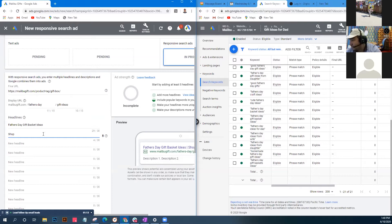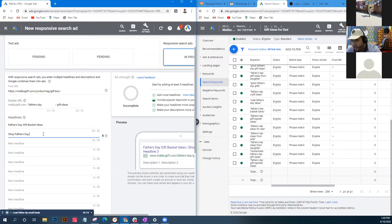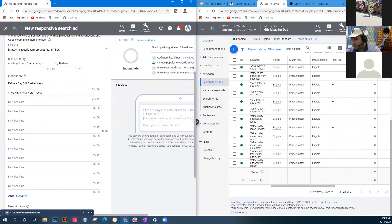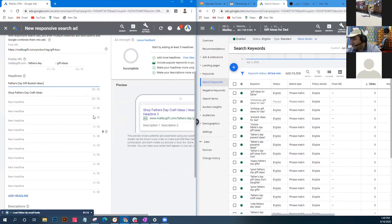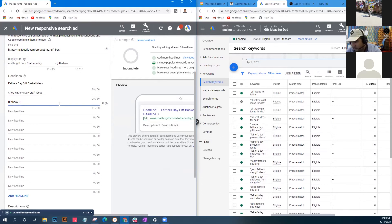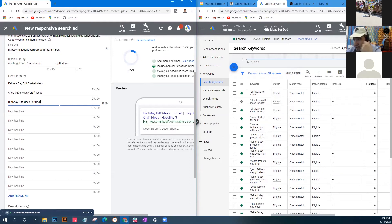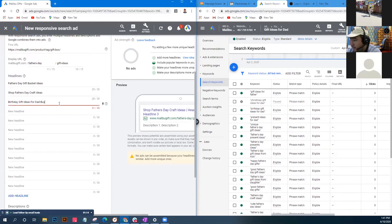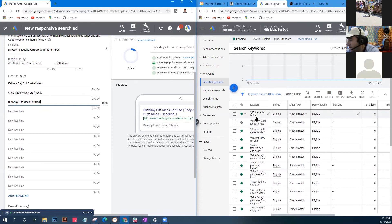An example headline: 'Shop Father's Day Craft Ideas' - 'shop' is a good action word. Keep in mind headlines are limited to 30 characters. Most of these keywords are already around 30 characters, so you just need to add something actionable. If adding words like 'great' or 'buy' pushes you over the limit, you'll need to trim.